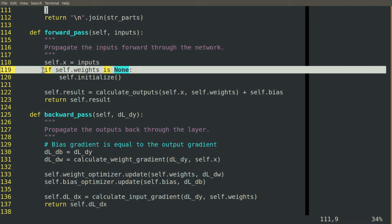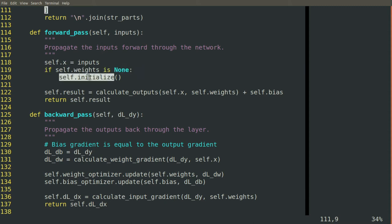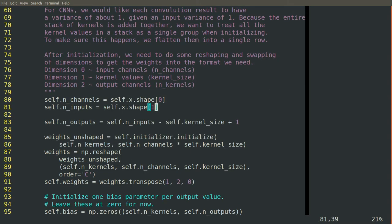And then we'll check whether our weights are still none. If they are, then we'll go and initialize, and we have our first set of inputs to use to do that.